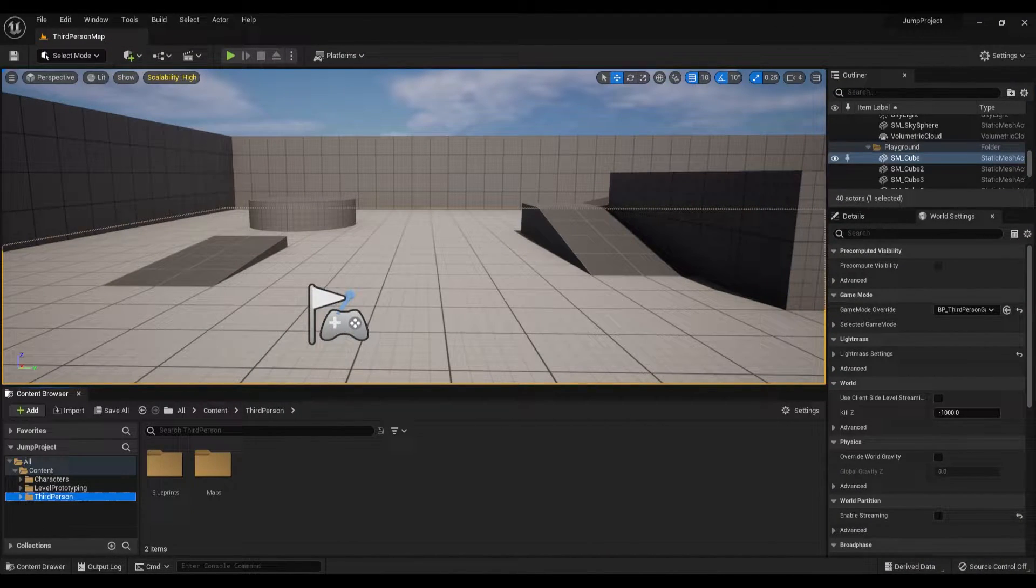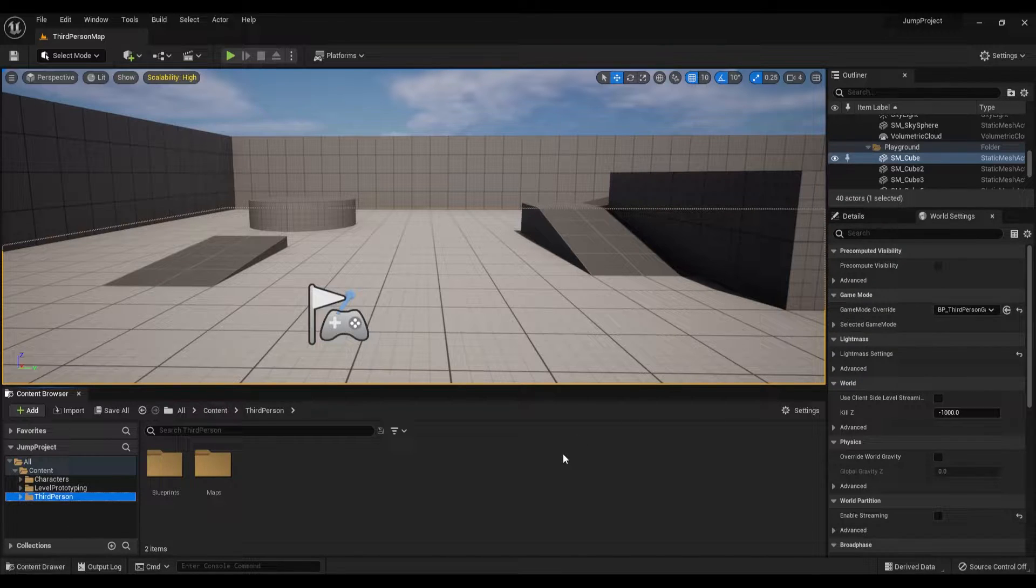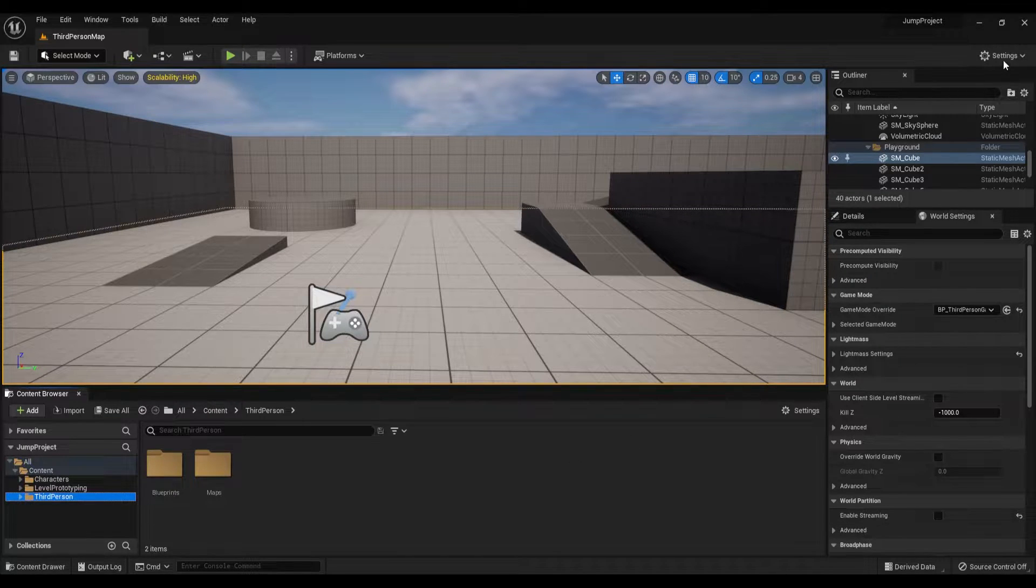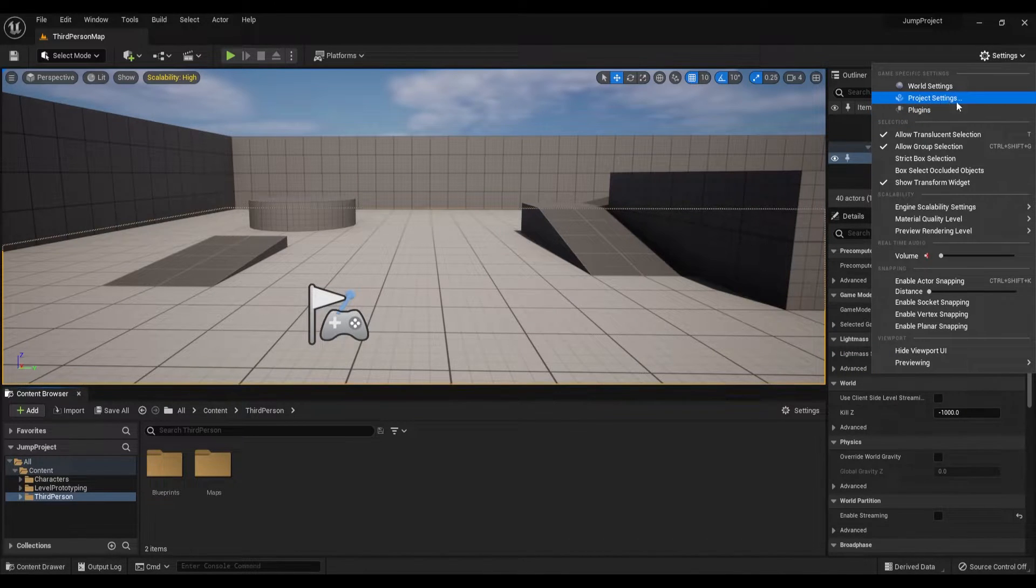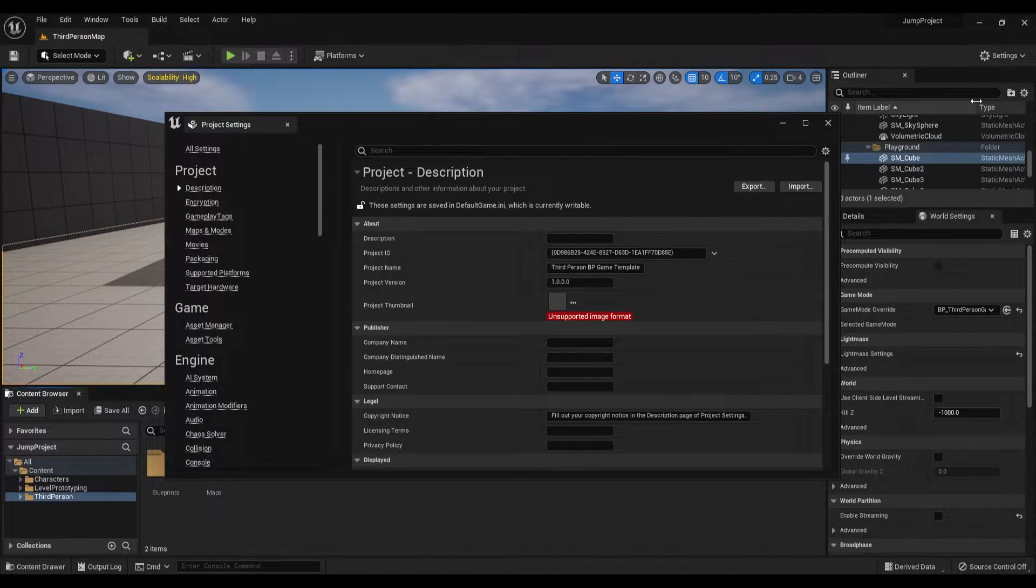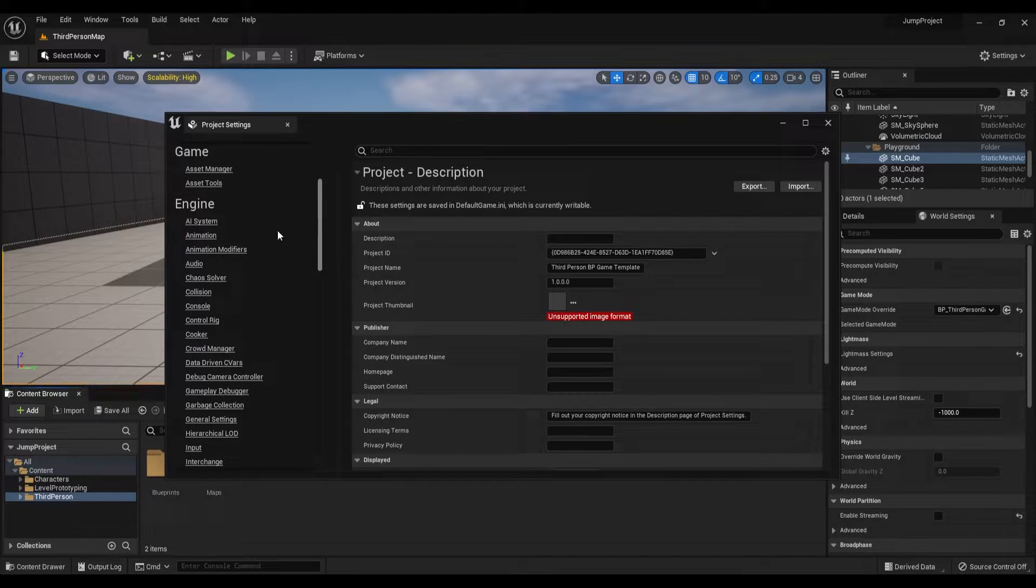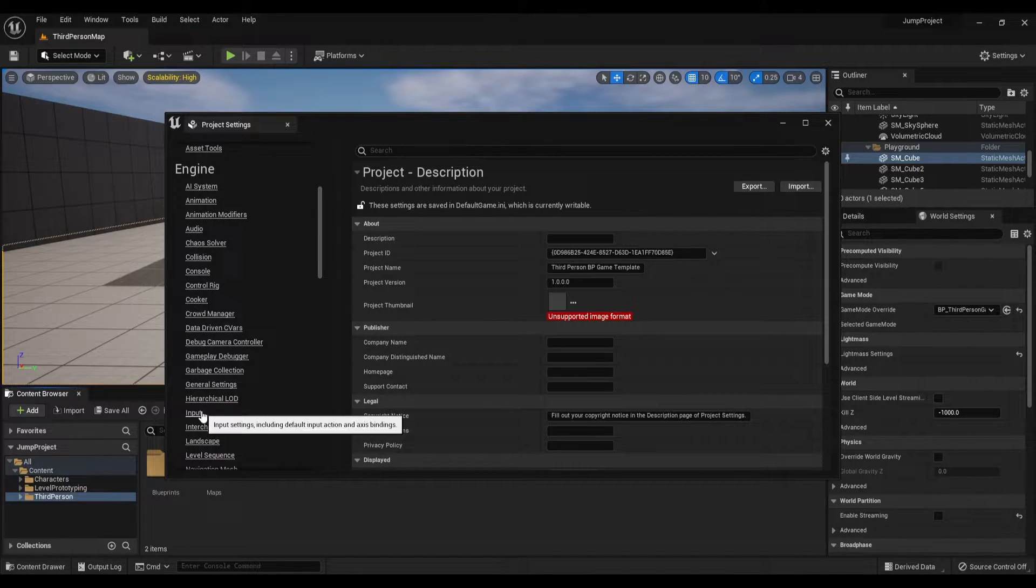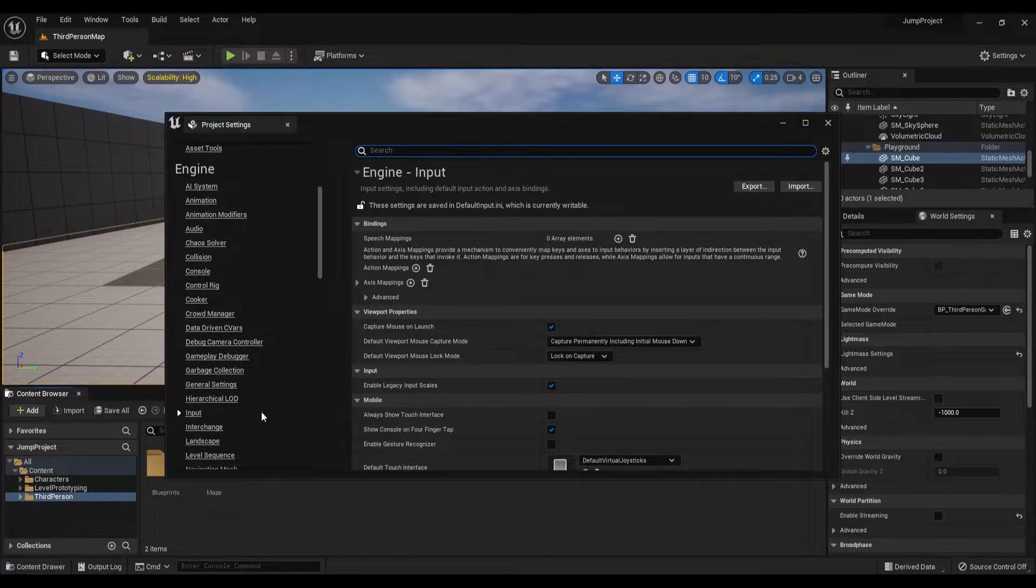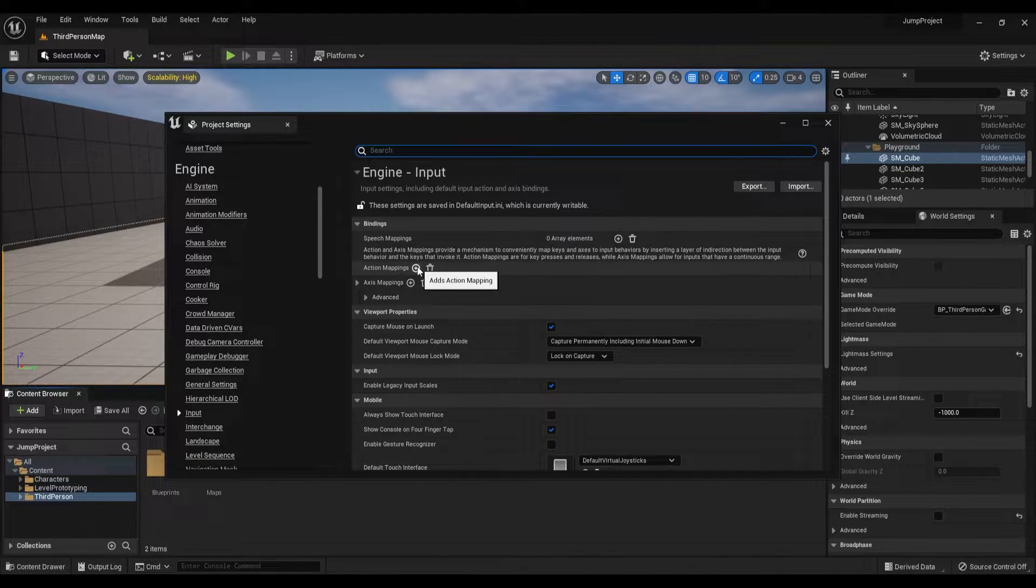First I will start creating the jump input. If you already have a jump input you can skip this step, but since I don't have one I will create it from scratch. Let's go under Settings, Project Settings, and under the Engine find Input and click on it.